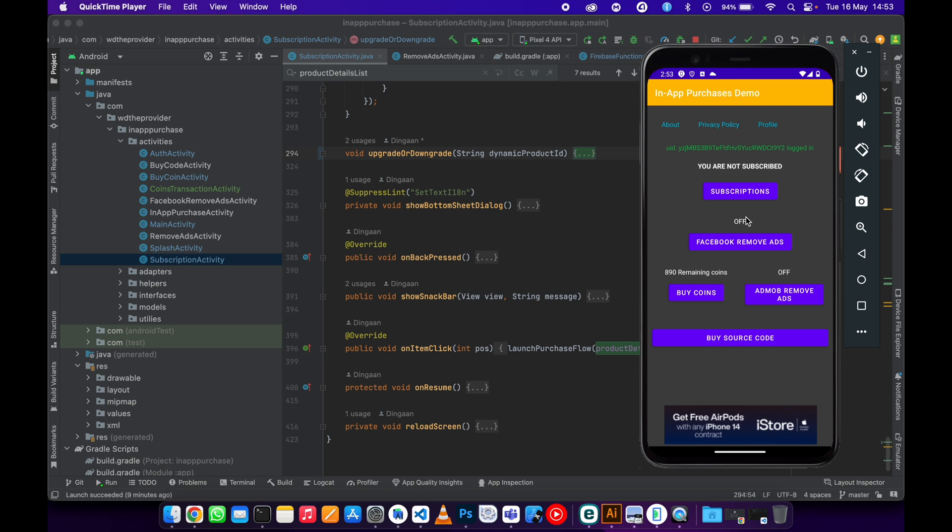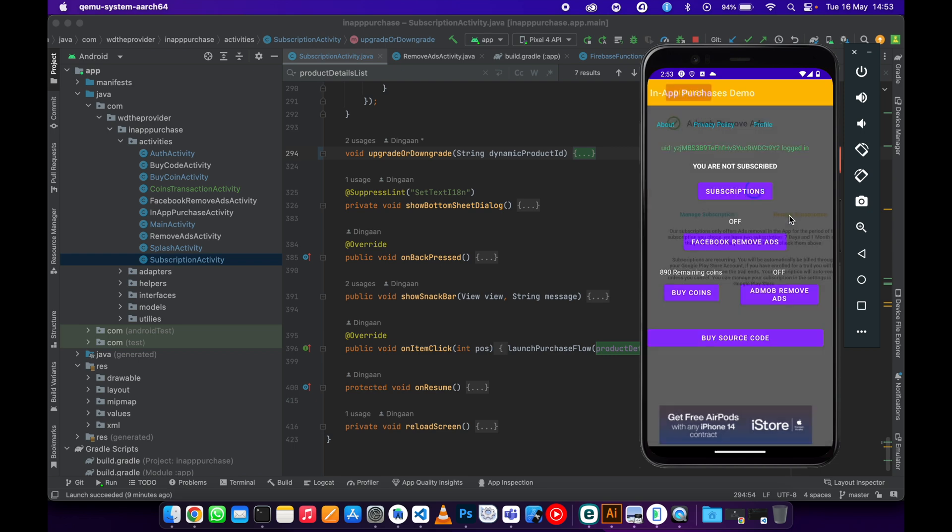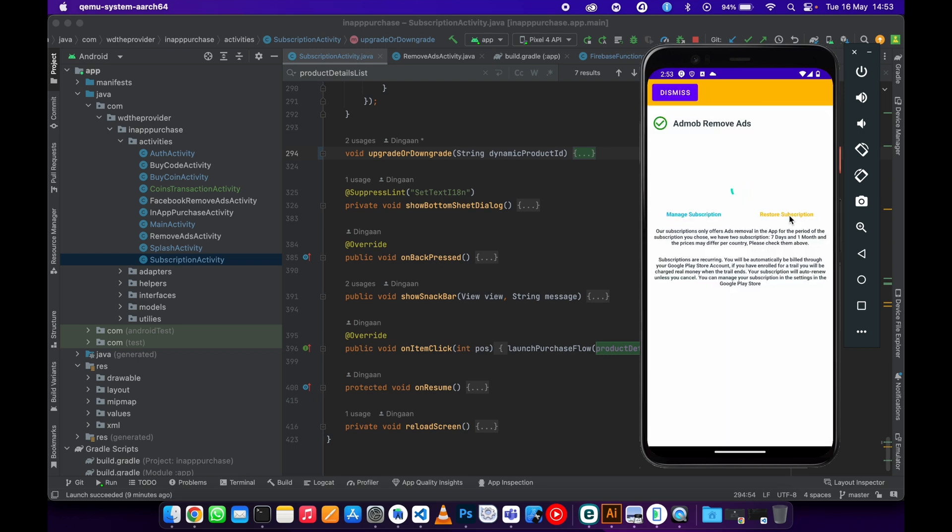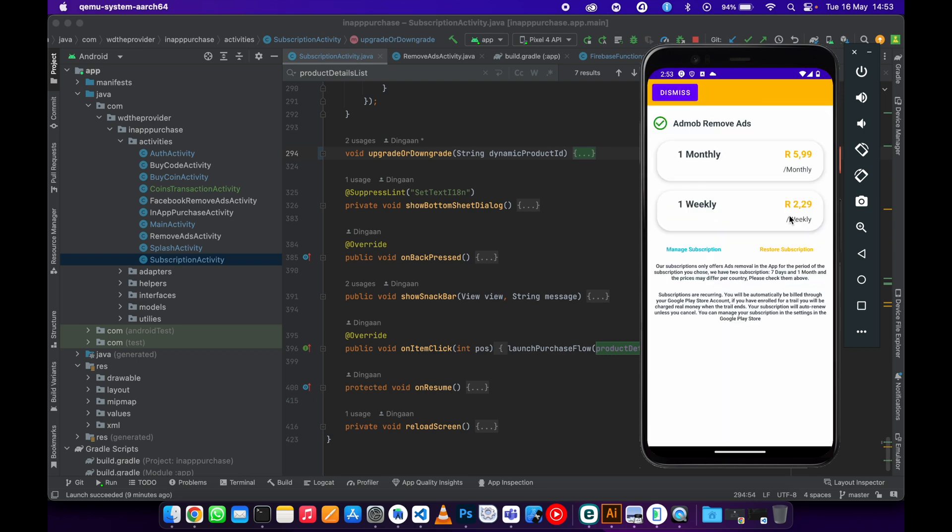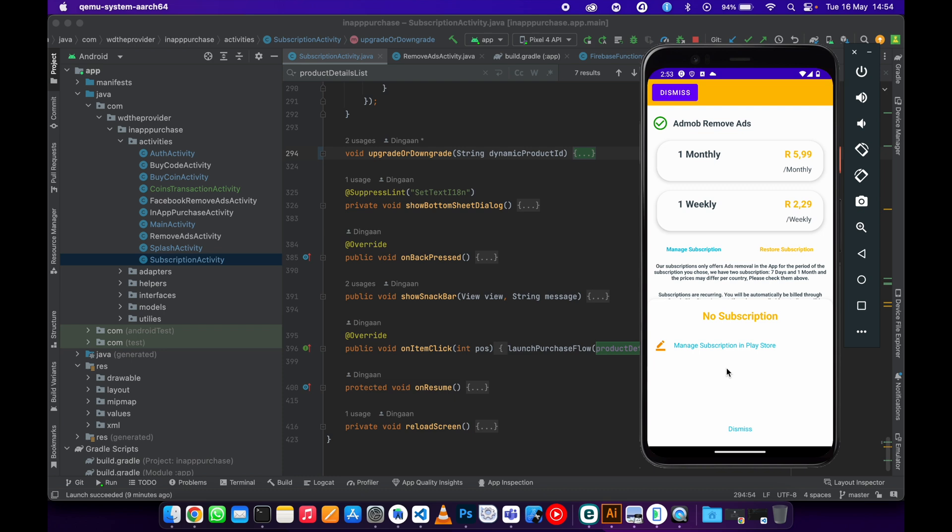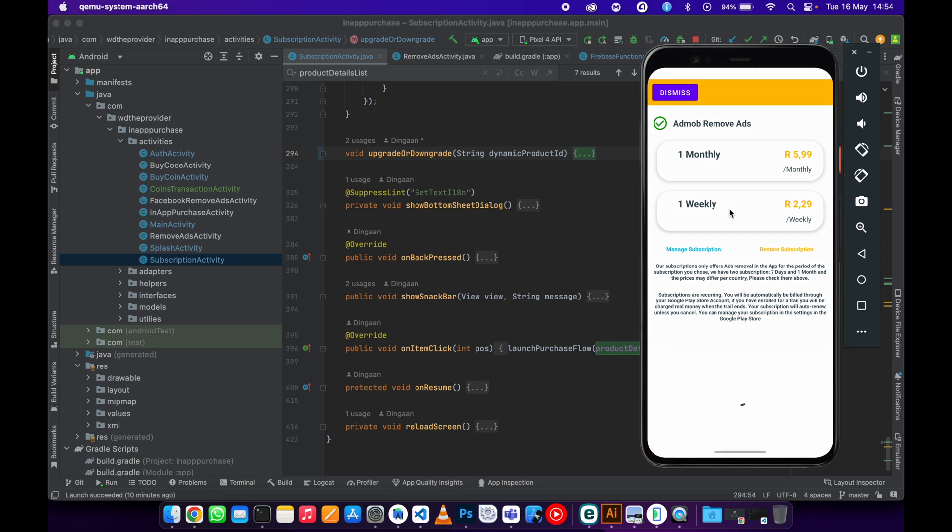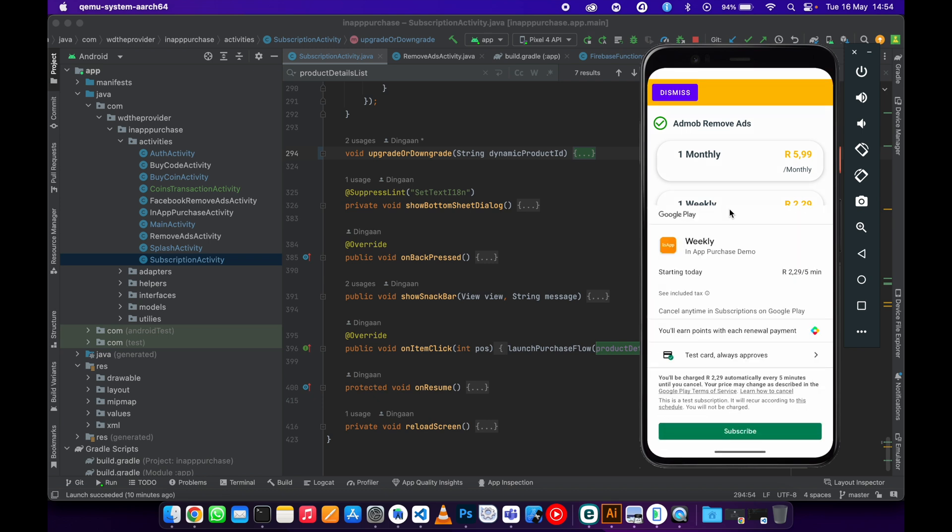I've got two subscriptions in my demo app: monthly and weekly subscriptions. What I will do is subscribe to the weekly subscription. As you can see, it only says 'My Name Subscription' in Play Store, so I don't have any subscription at the moment. But I will subscribe to the weekly one so we can upgrade to a monthly subscription.